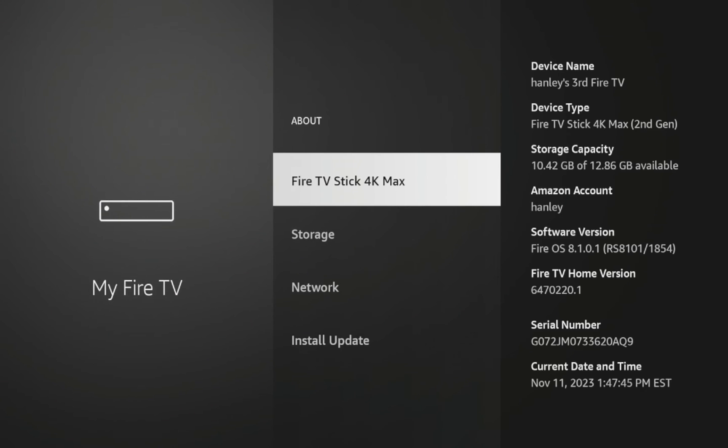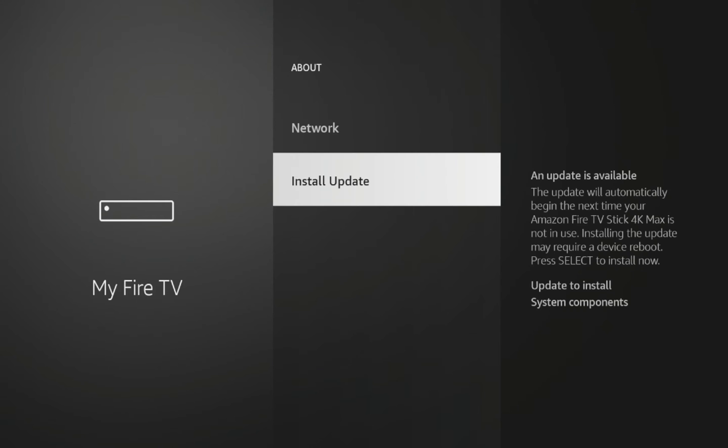you want to click About, and then if you scroll down, you will either see Install Update or this may say Check for Updates. So regardless, you're going to want to click this option.